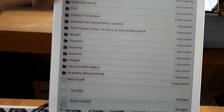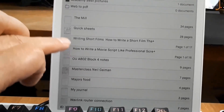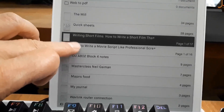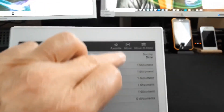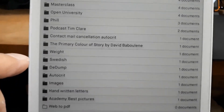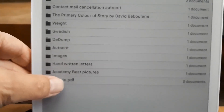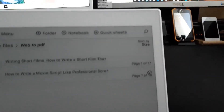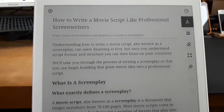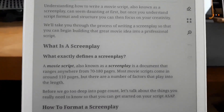And then on the reMarkable, we go here and there they are — I did one before. And now we just move it to a folder I made. That's from the web — fantastic, isn't it!